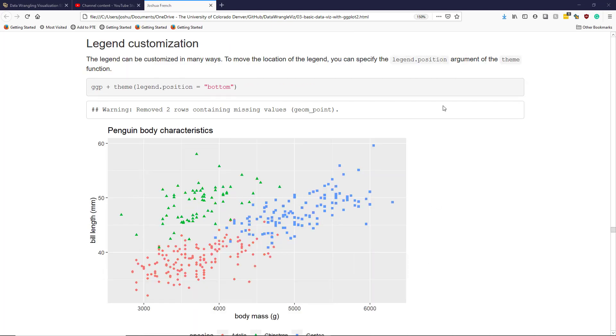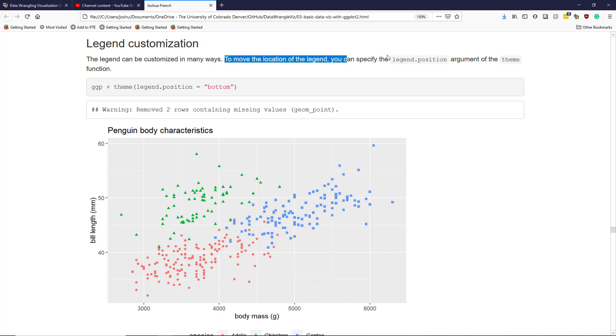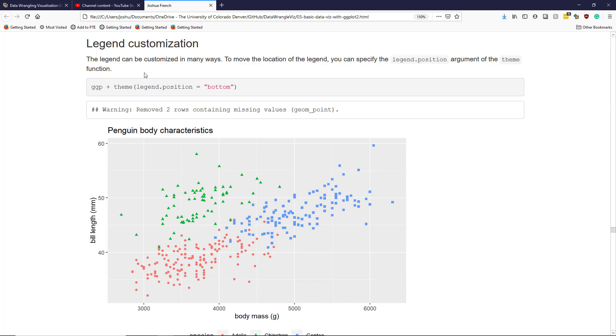Let's talk briefly about legend customization. The legend provided by ggplot2 automatically can be customized in a number of different ways. In fact there's so many different ways to customize it that I'm only going to talk about one and allow you to look up any additional customizations that you want to perform yourself. To move the location of the legend you can specify the legend.position argument of the theme function. We actually used this earlier to remove a legend from a graphic that was provided automatically.